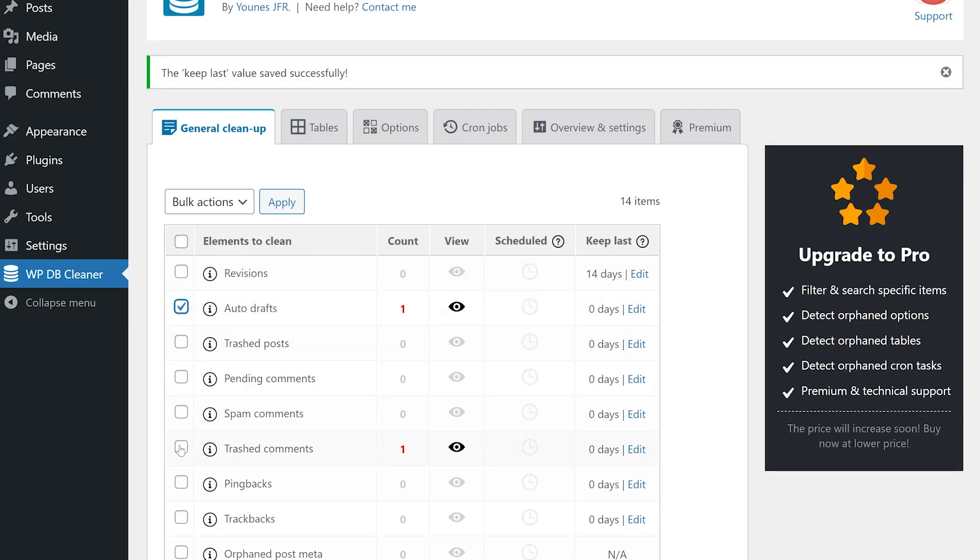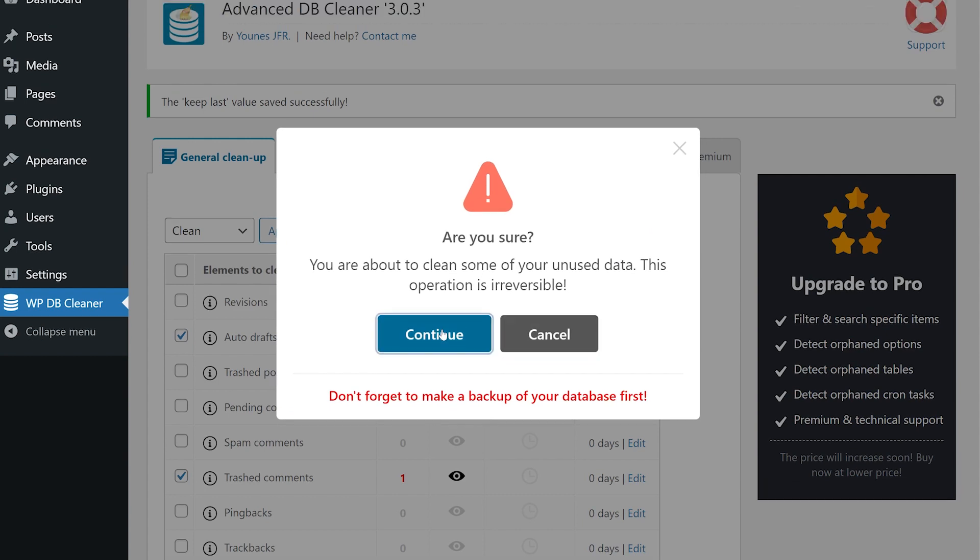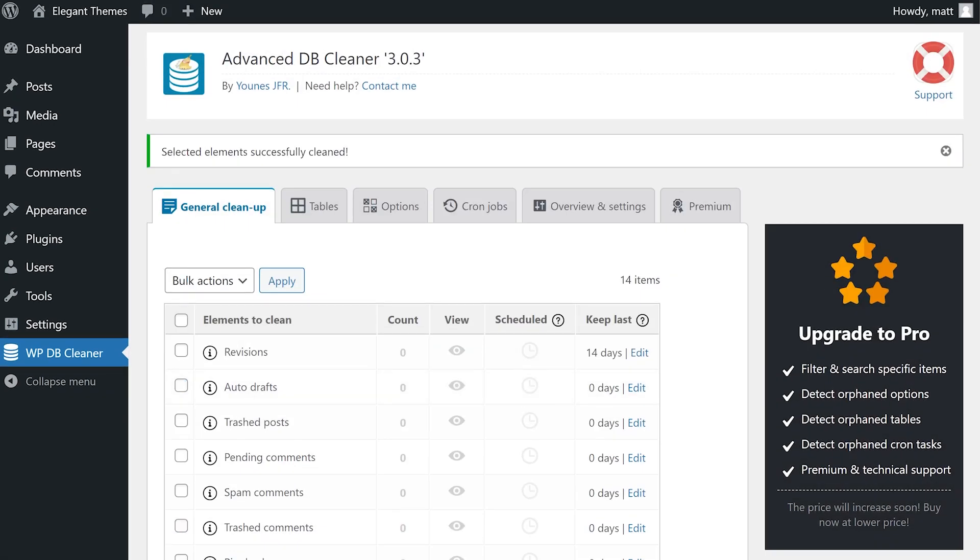Just select the items to purge, press clean, and your site will get much smoother. For more specifically plugin related data, you will go into the tables tab.